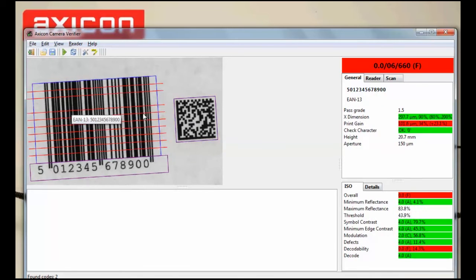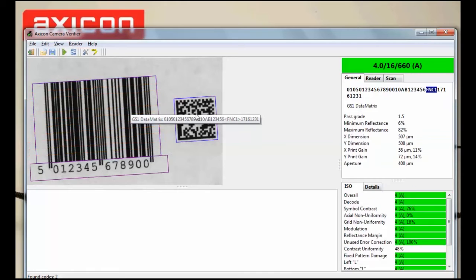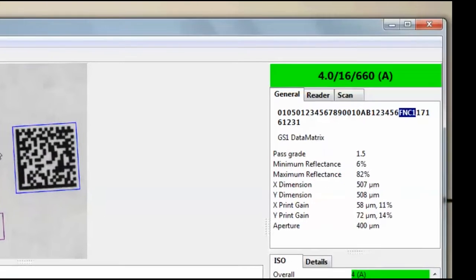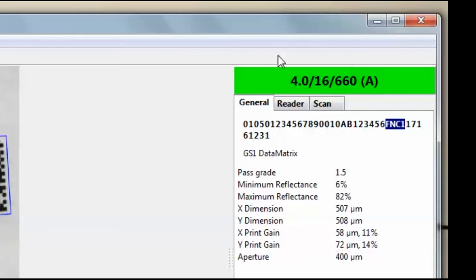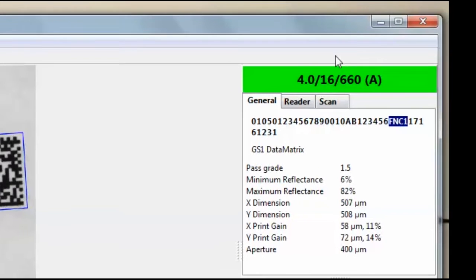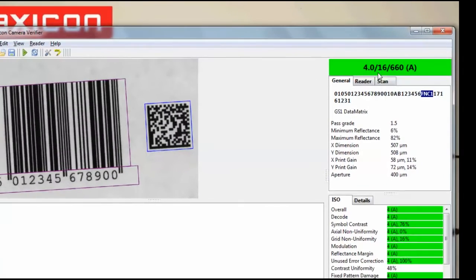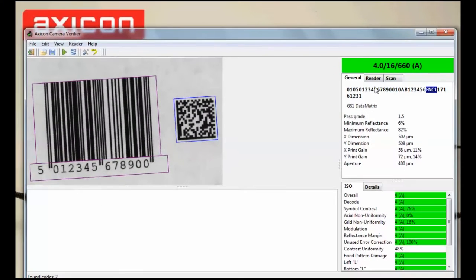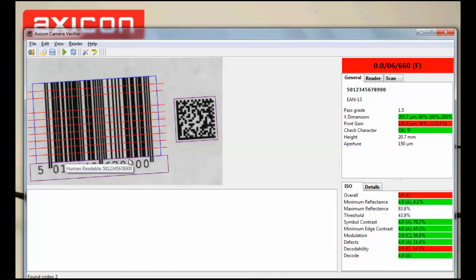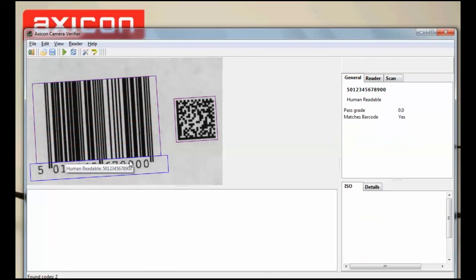The overall grade of the barcode is displayed here in the top right hand corner. The 15,000 will also check if the human readable numbers match what is encoded into the barcode. Simply click on the numbers to check.